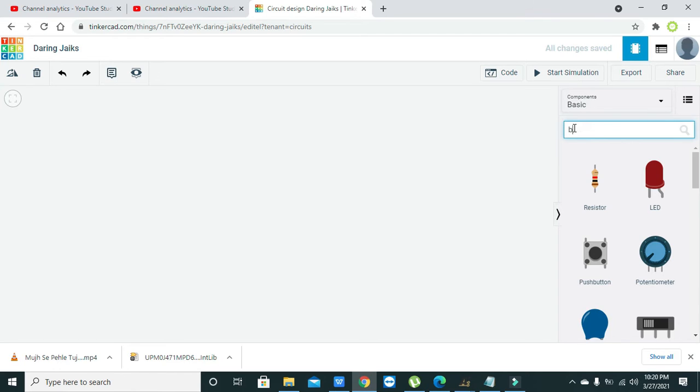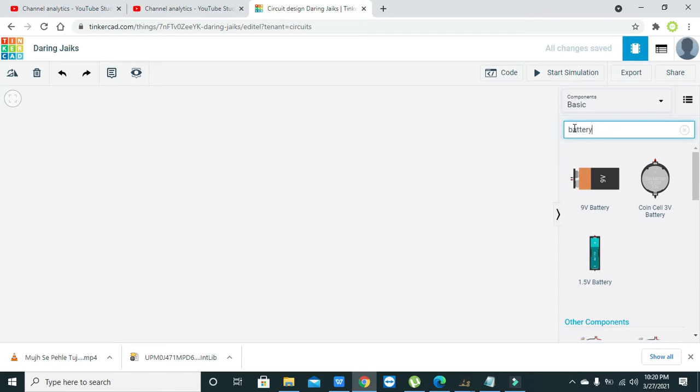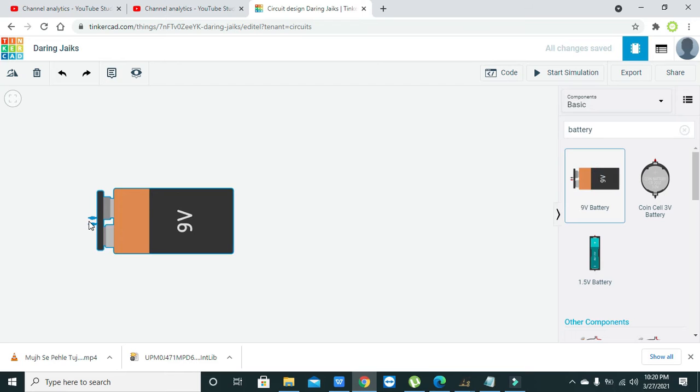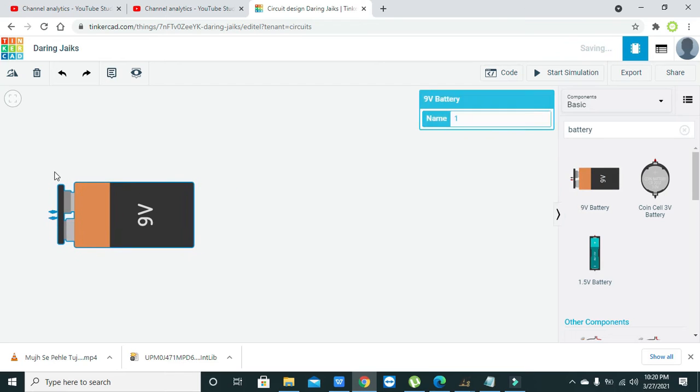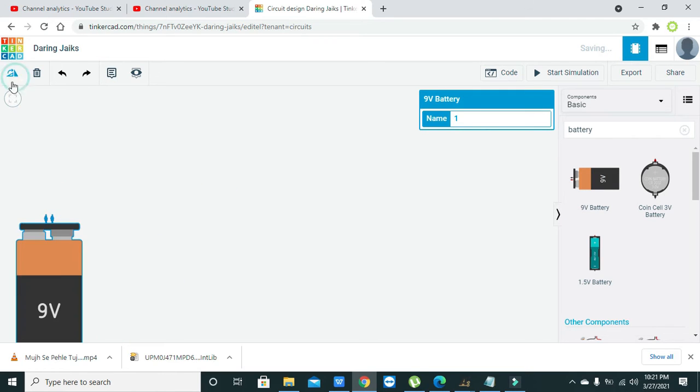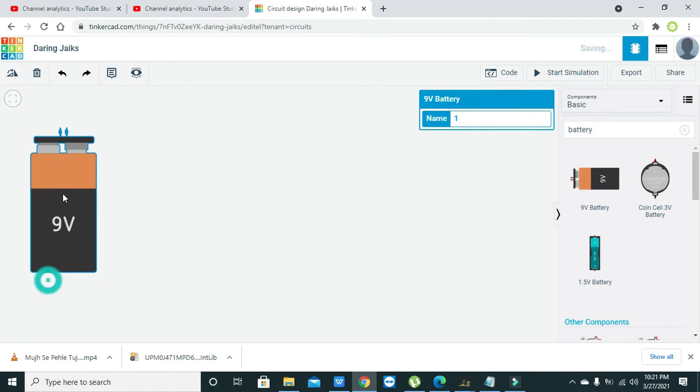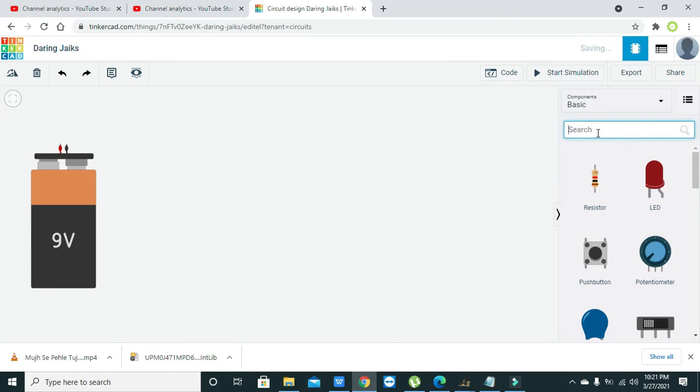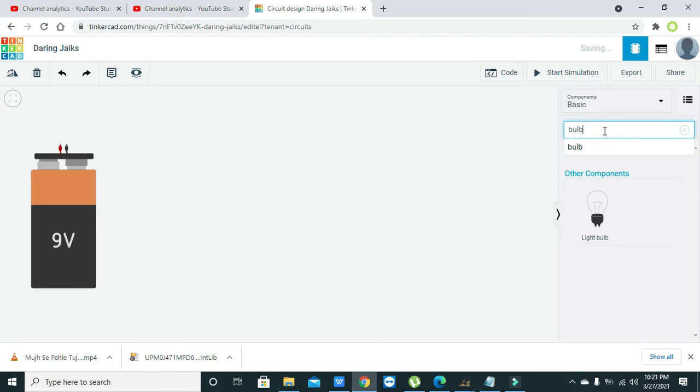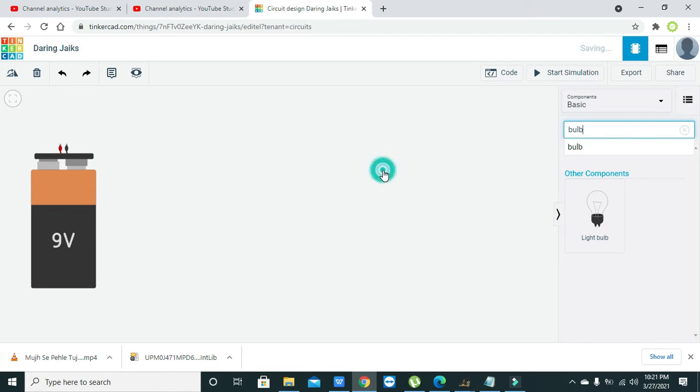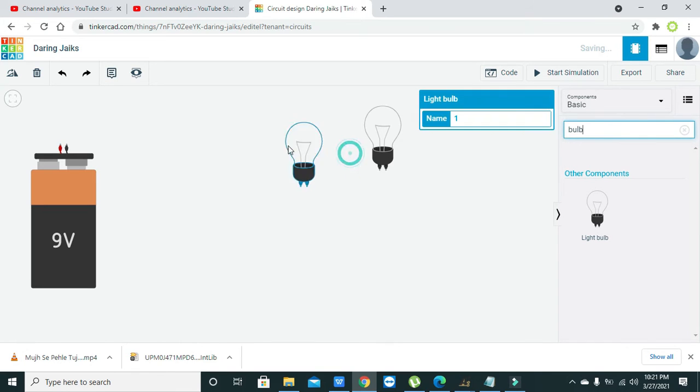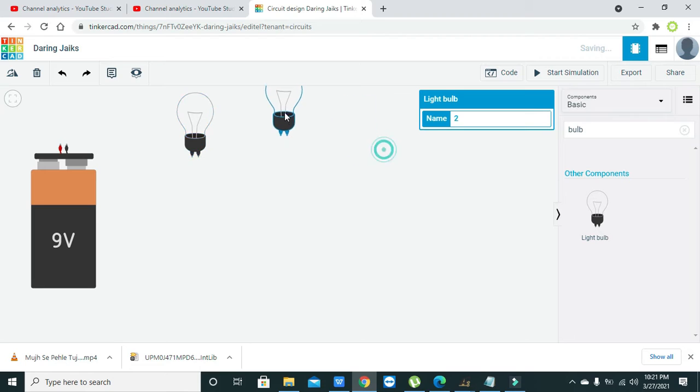We will take first one battery, and we will also take... wait until it retrieves. Okay, now we have two bulbs as a load.